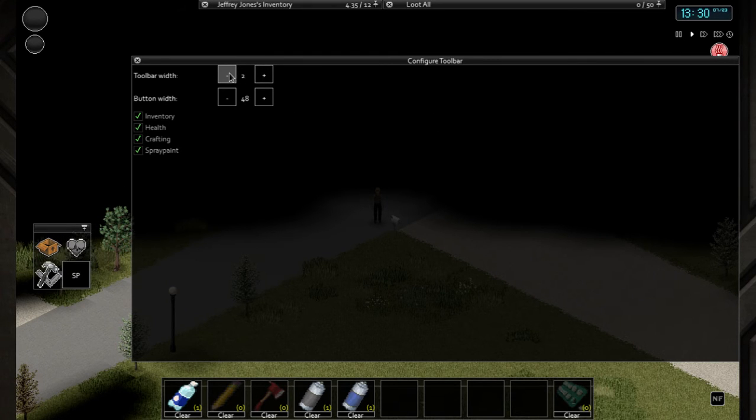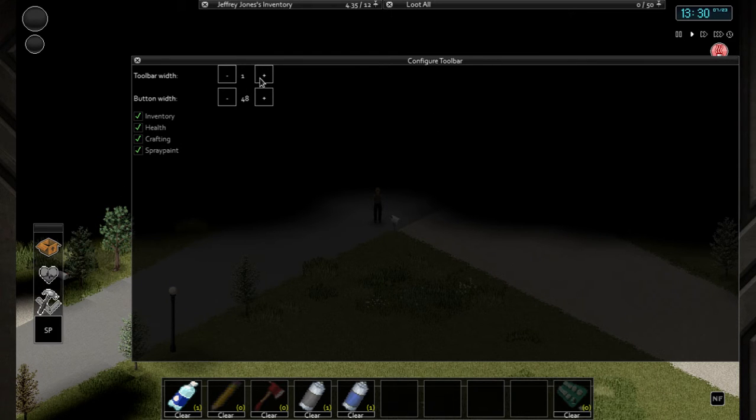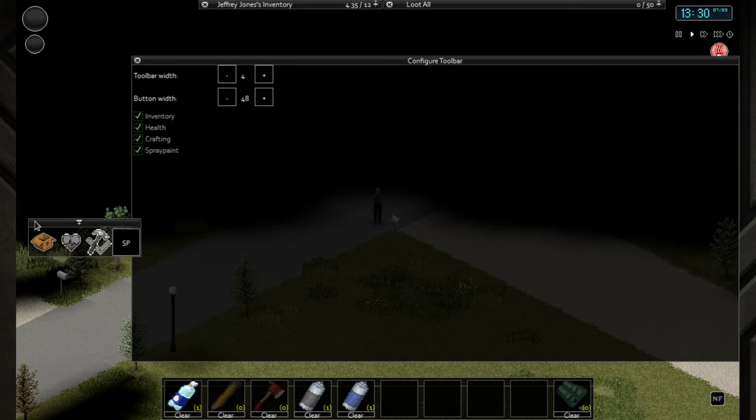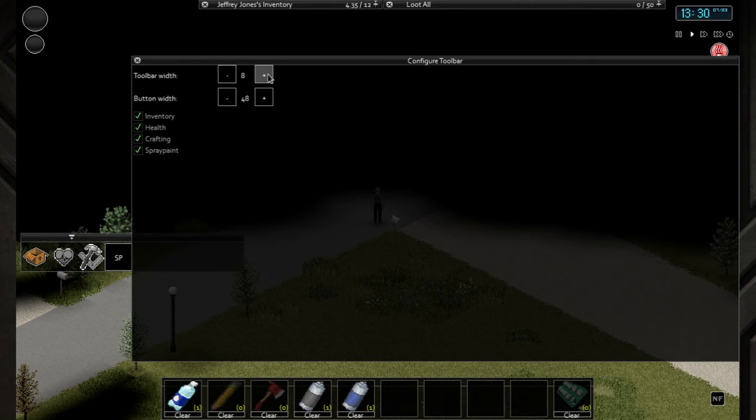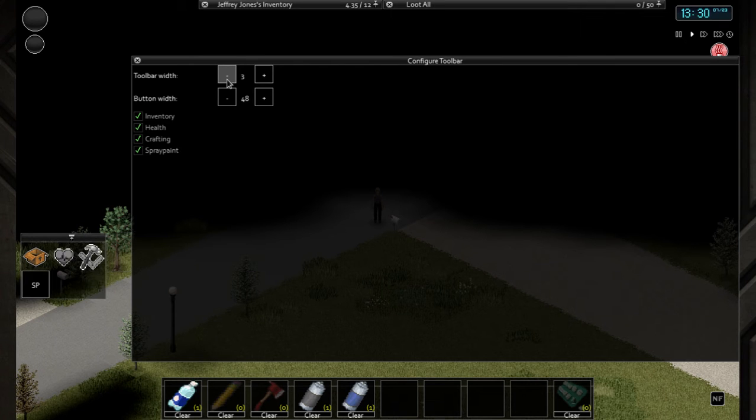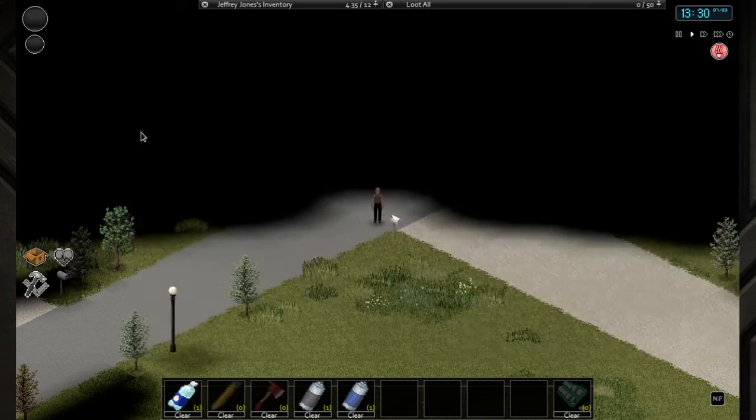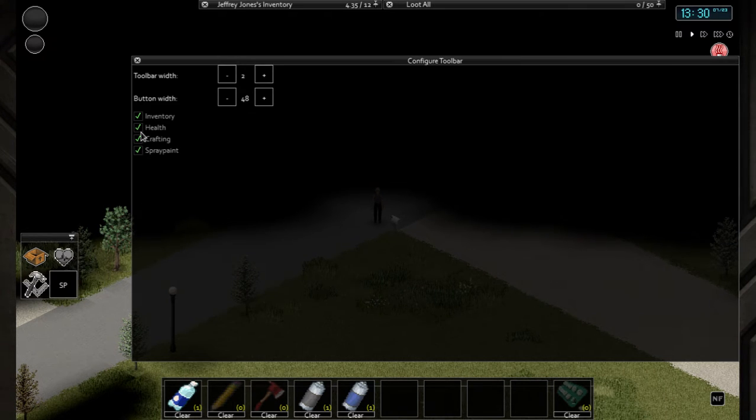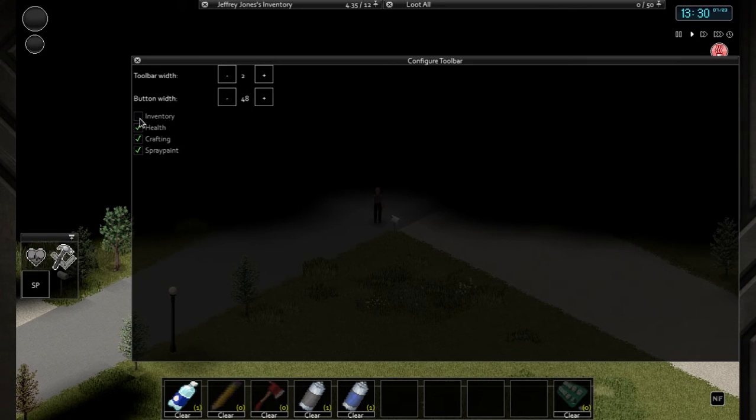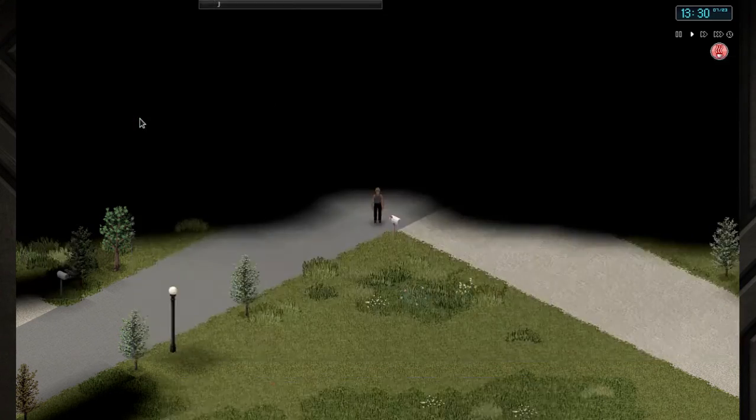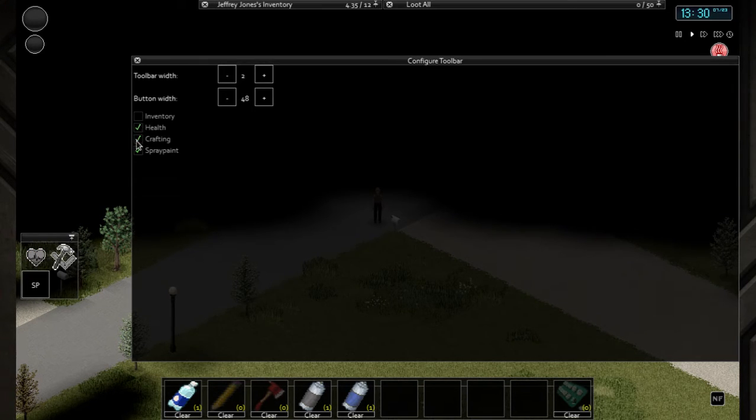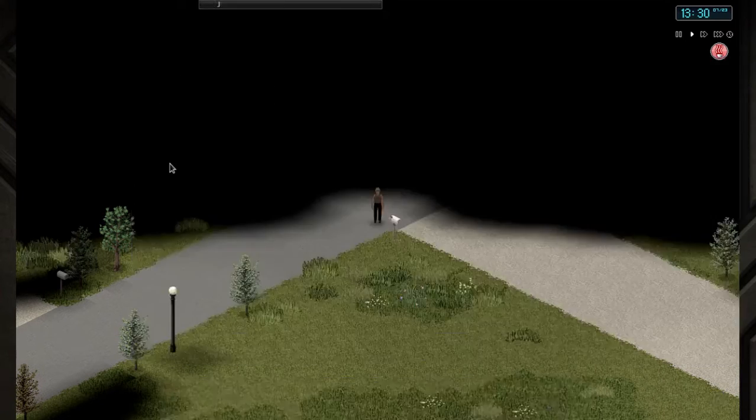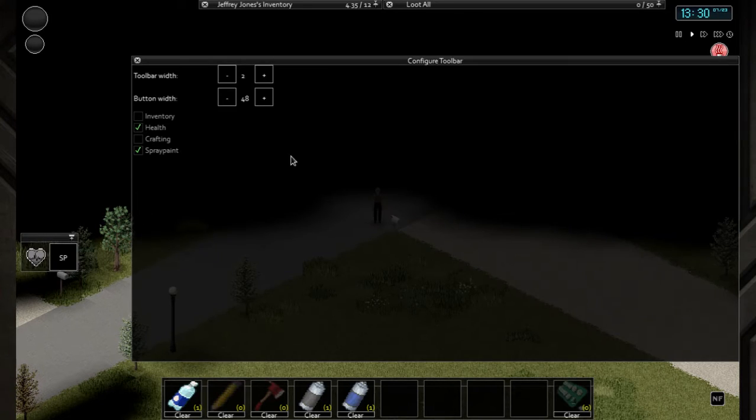You can change how you want them arranged and how many columns you want, up to eight, and you can also hide items you don't need. For example, if you don't need the inventory and the crafting icons then you will not have them.